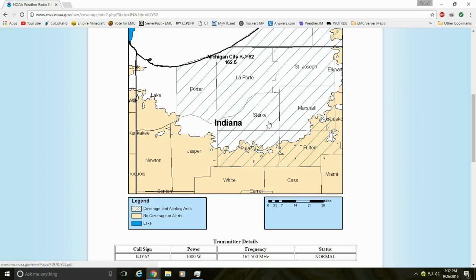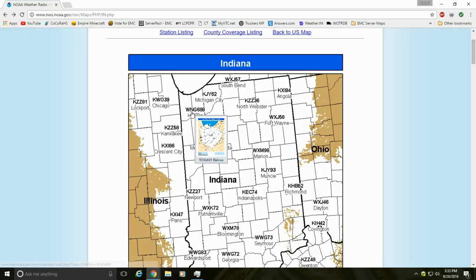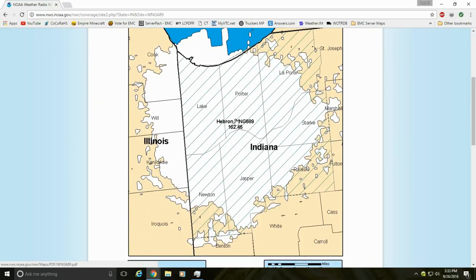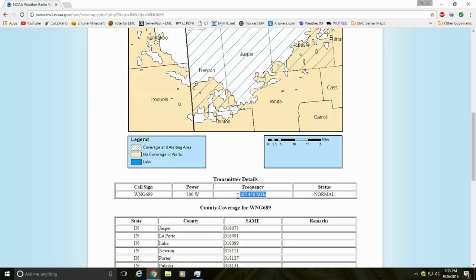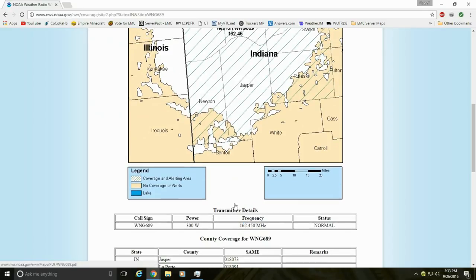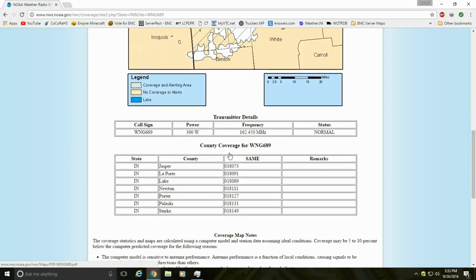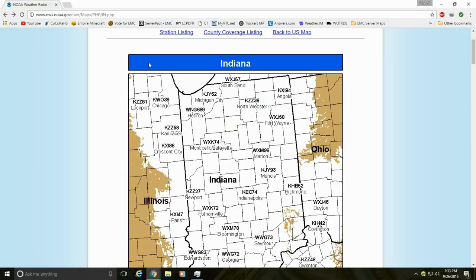I'd also want a secondary tower in case Michigan City fails. Clicking on Hebron — Hebron would be my secondary tower if I lived in central Stark County. The frequency is 162.450 MHz, which is channel 3 on the NOAA weather radio. The call sign for Hebron is WNG689. I happen to live in the same town as that NOAA weather radio, which is Hebron.